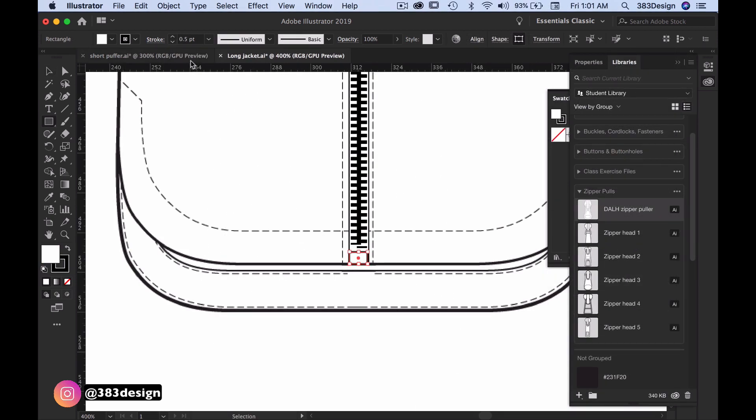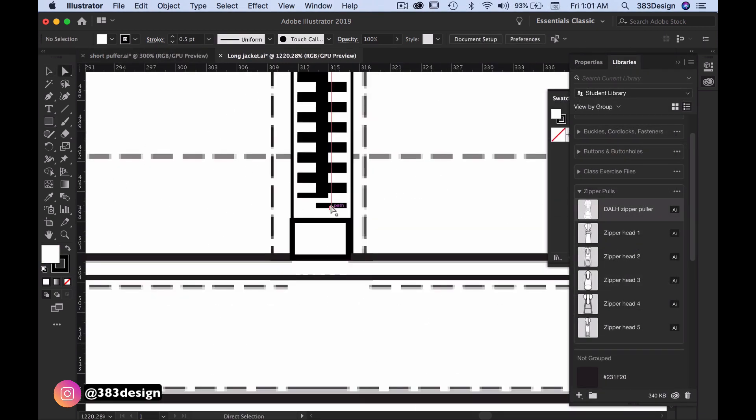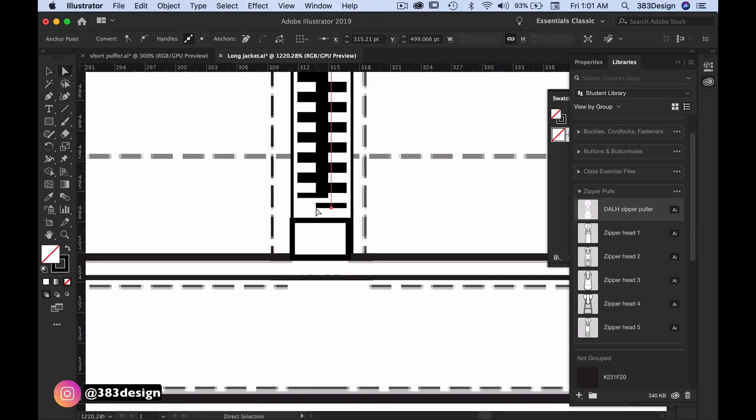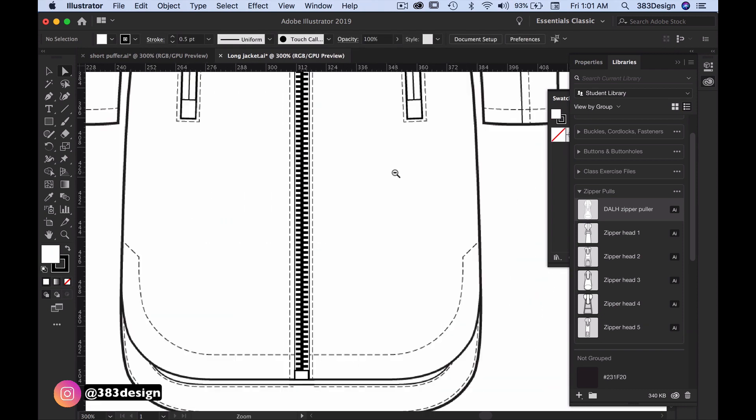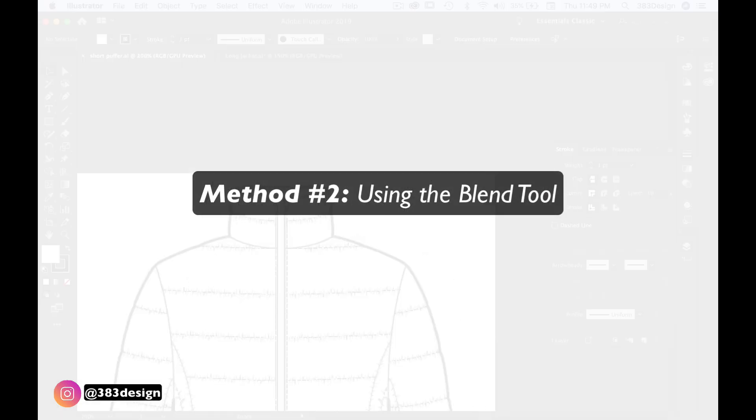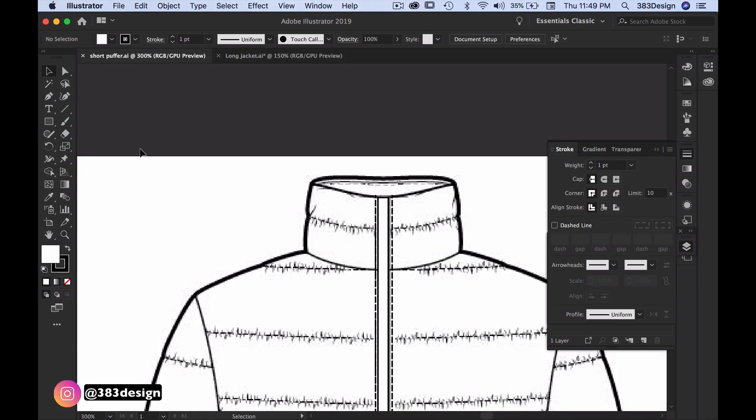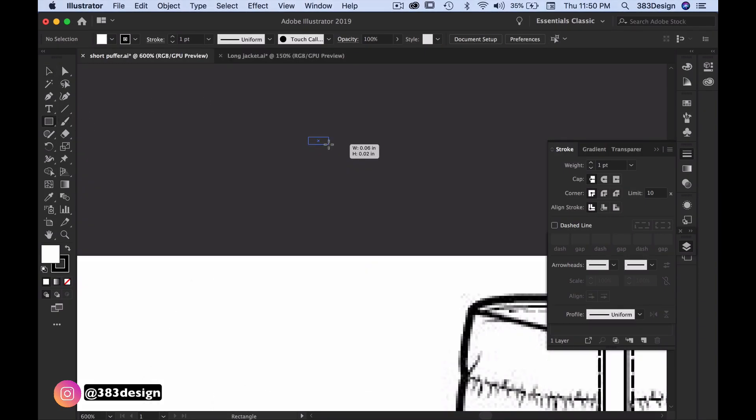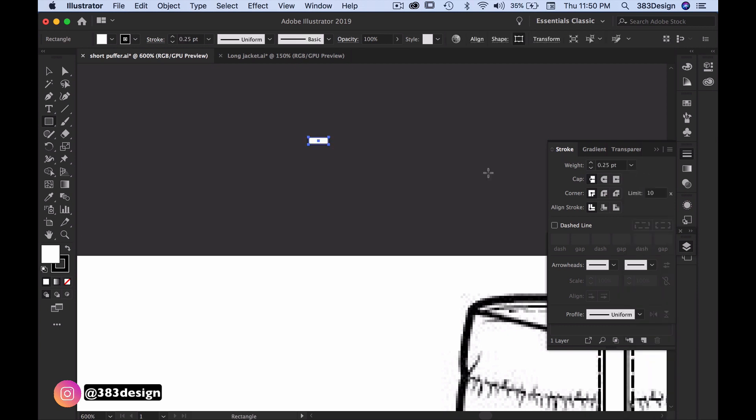Now since method one was so quick, we're also going to talk about method two today. Method two incorporates the blend tool. I like using this one if I need to use a gradient. Since you currently can't use gradients with brushes, this is a great way to get that metallic and shiny look of metal teeth.